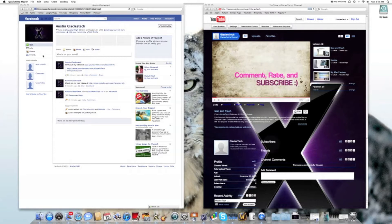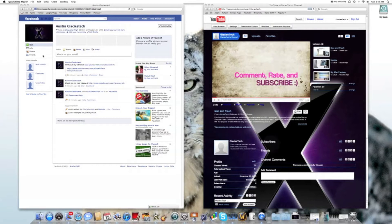What's up guys, GlaciusTech here. Today we're going to do a speed test on my 27 inch iMac. Specs of this bad boy are a 3.2GHz Intel Core i3 with 4GB of RAM and 1TB hard drive.